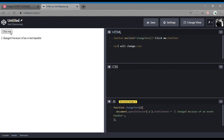Immediately we clicked on the button, the paragraph element changed. So that is an example of inline event handlers. We first add an attribute with the value of a function changeText, then we create that function changeText. We select the element we want to work with and then define what we want to do.